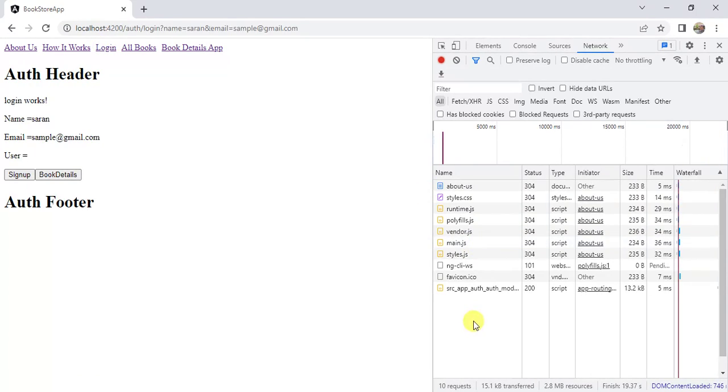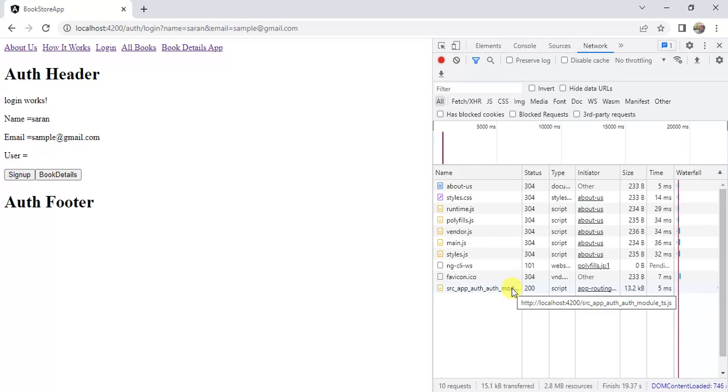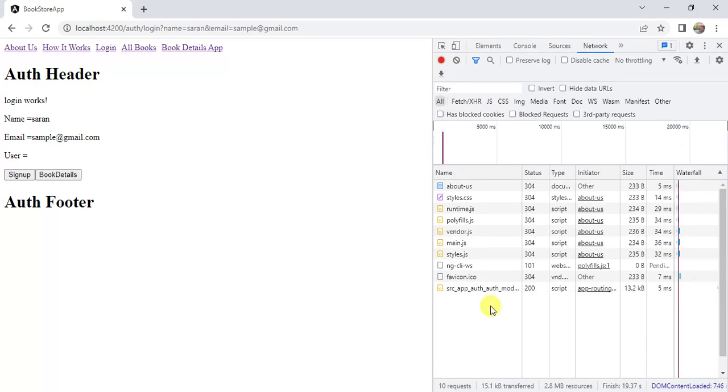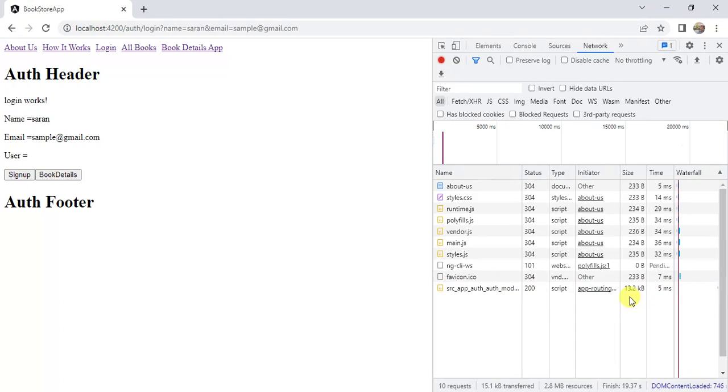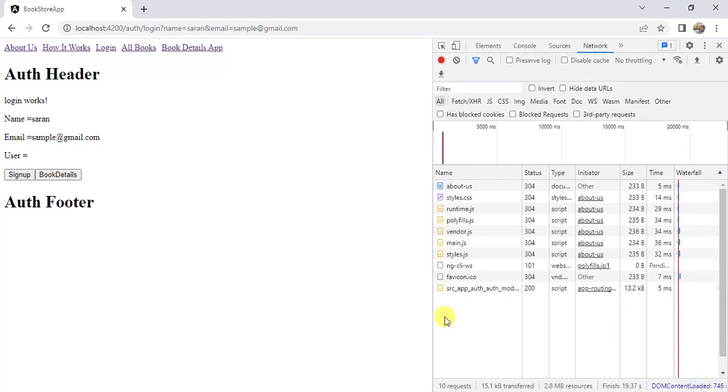In the network tab, this auth module was loaded this time. As of now we have very less data in the component. There is no impact on the size, but you can notice this: 13.2 KB was added at the runtime.